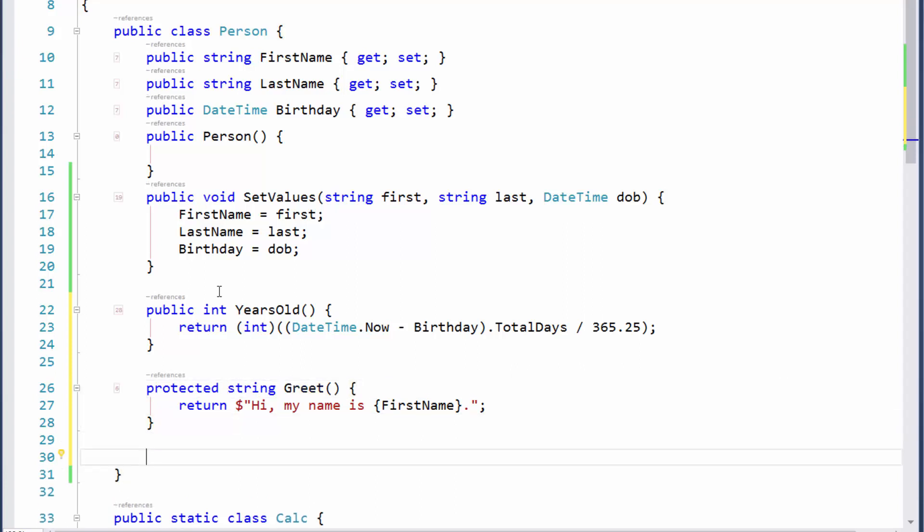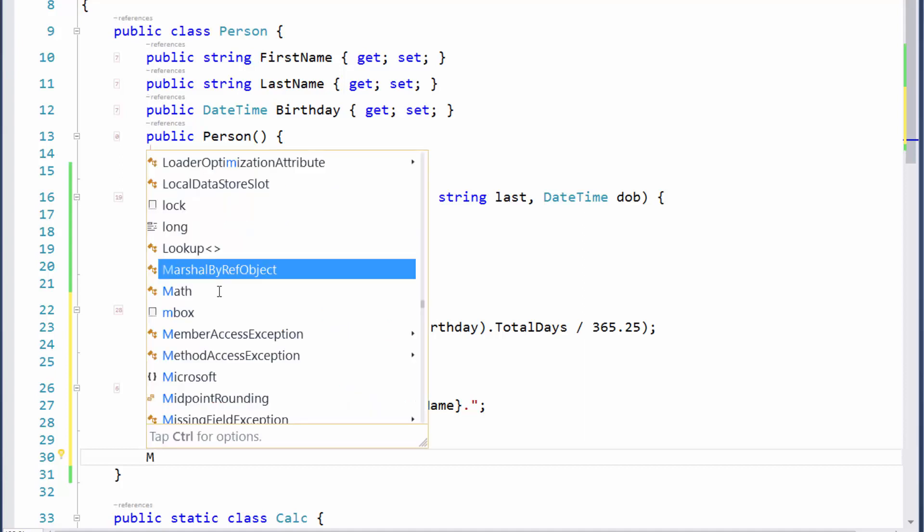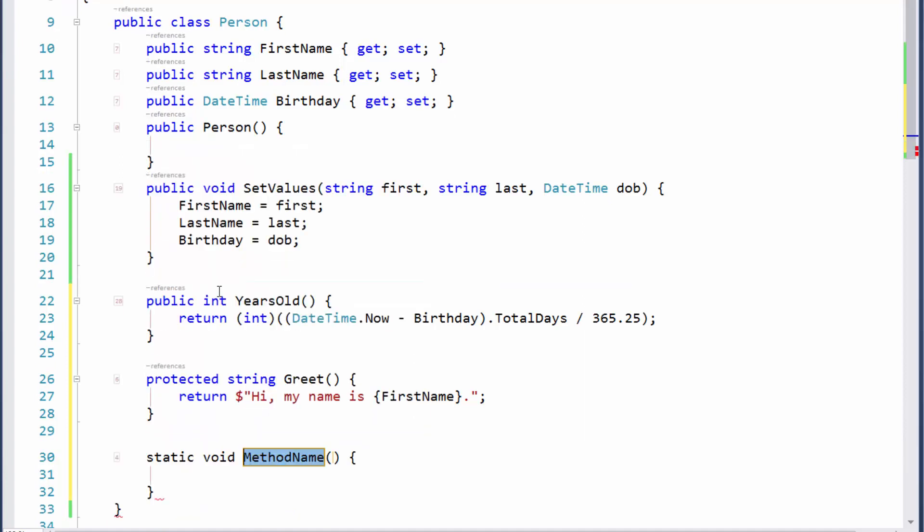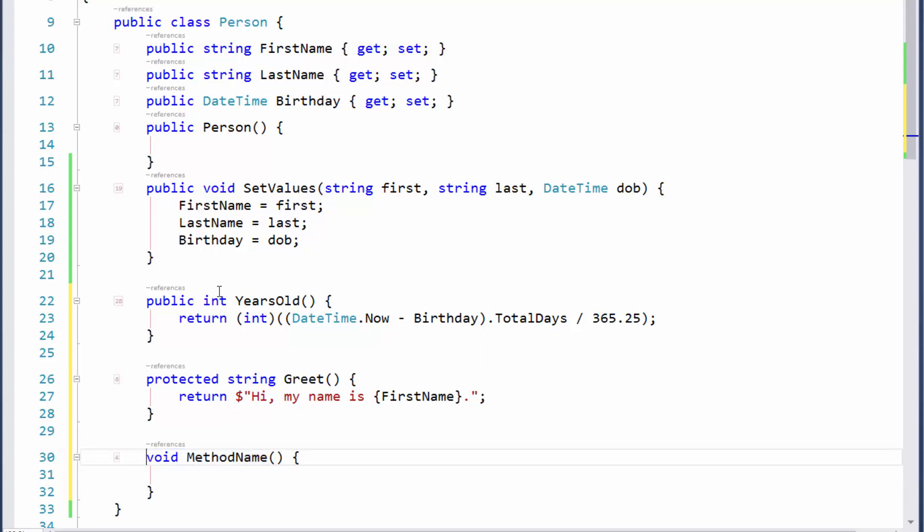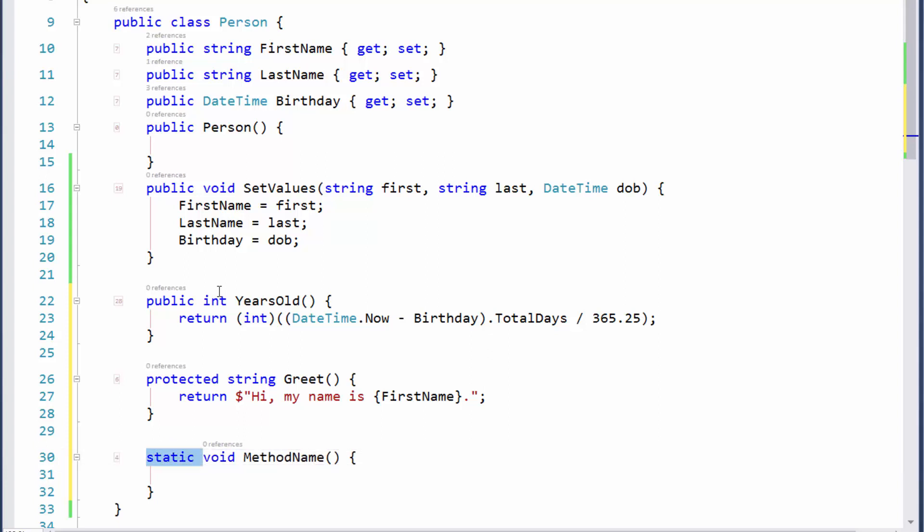The last thing we talked about is creating a static method. To create static methods, instead of using a lowercase M, we can use an uppercase M like that. It gives us the word static in front of it, which saves us a bit of time. By the way, an easy to remember template is just ST and then the space bar, and that'll give you static. Very fast and easy to switch over to static.